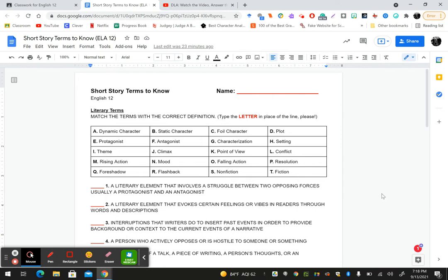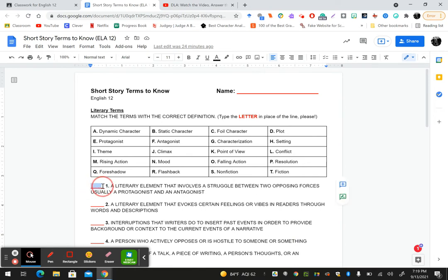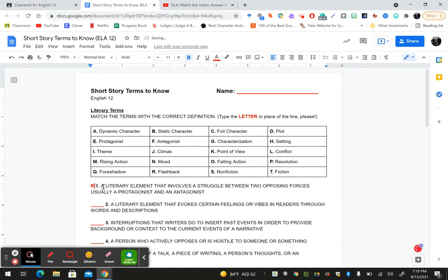These terms you have seen ad nauseam throughout your English language arts careers, and juniors, these are the exact same terms we used last year as well if you had me. But all I want you to do today is simply match the term with the correct definition below. There are 20 terms and there are 20 definitions. Once you decide which word goes with the particular definition, you're going to highlight the line and then type the letter. Number one is not R, I was just giving you an example.